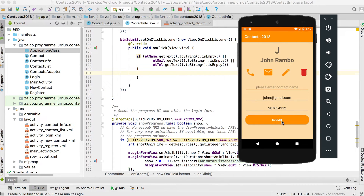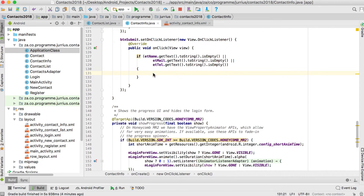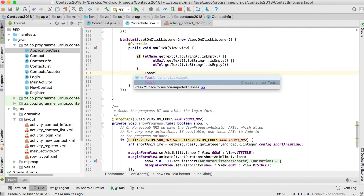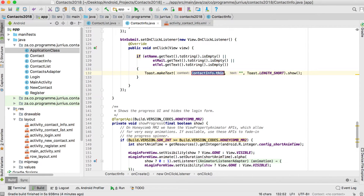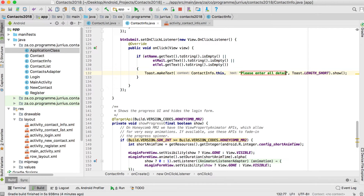If the user has not typed anything and wants to submit, we can't submit a contact with an empty name, email, or phone number. So we're going to show a Toast asking the user to please enter all details.